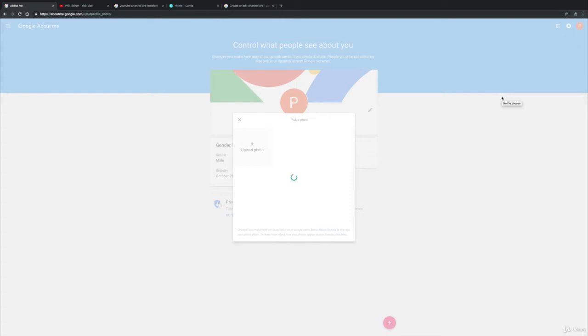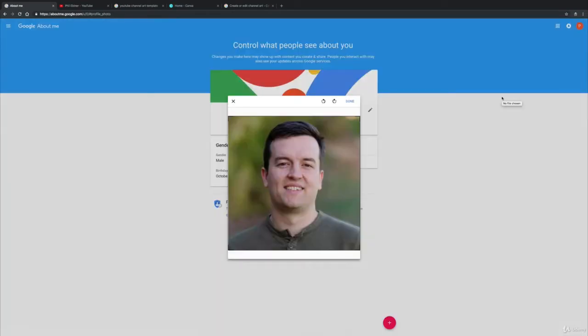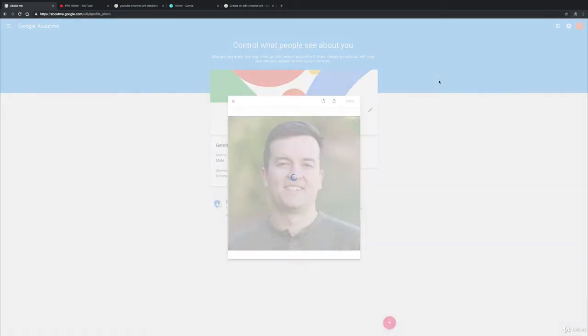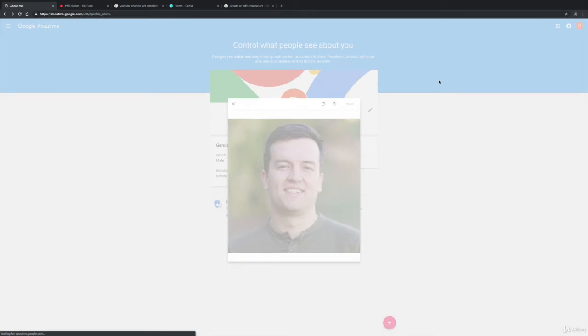Now in terms of what you want to choose for your profile image, I would choose something like a picture of you if it's a personal channel, or your logo if you are a brand. Now I'm going to click done unless you want to crop it there.